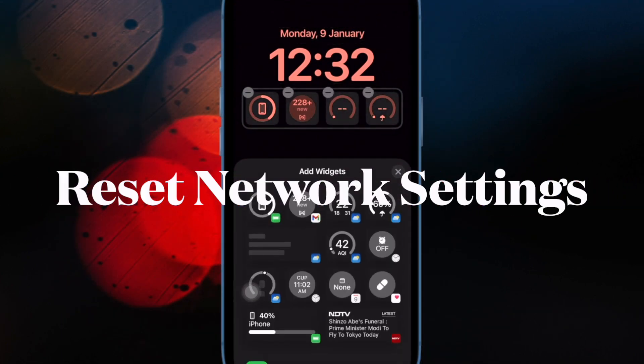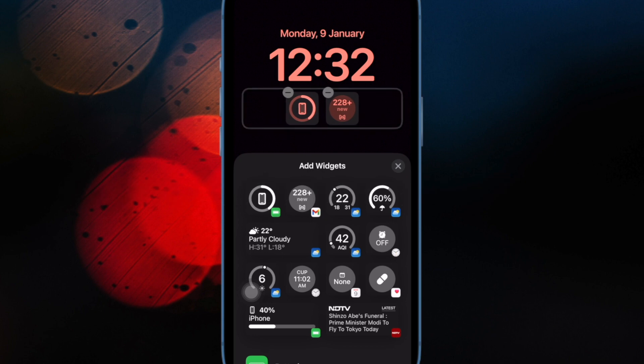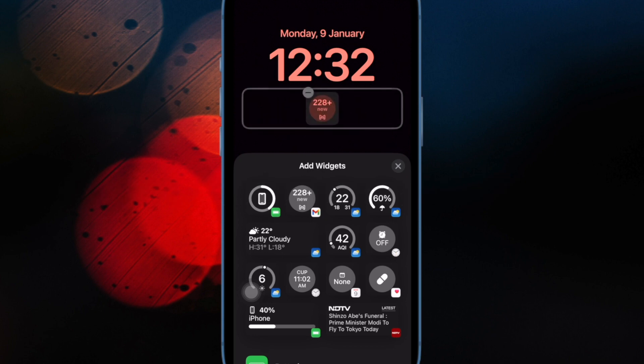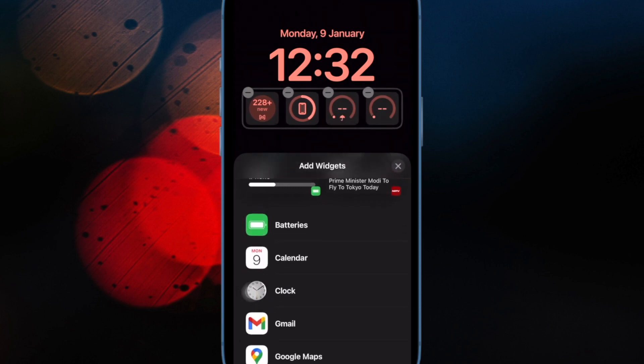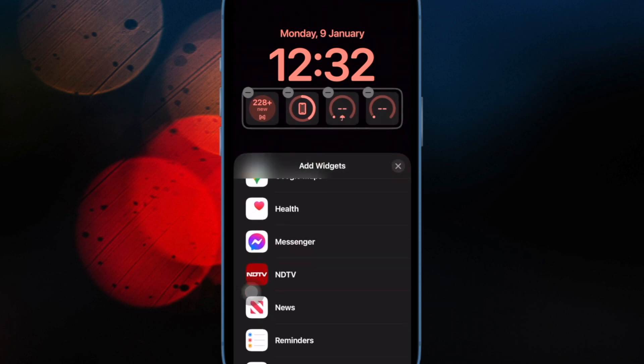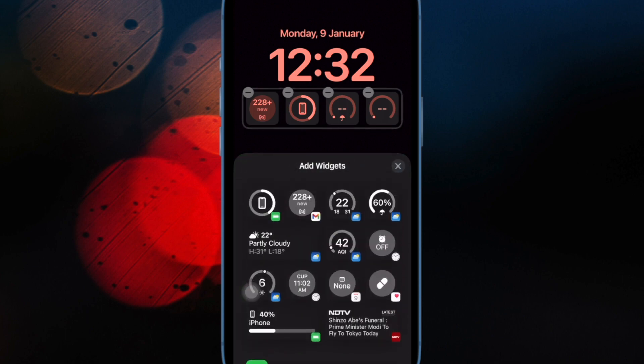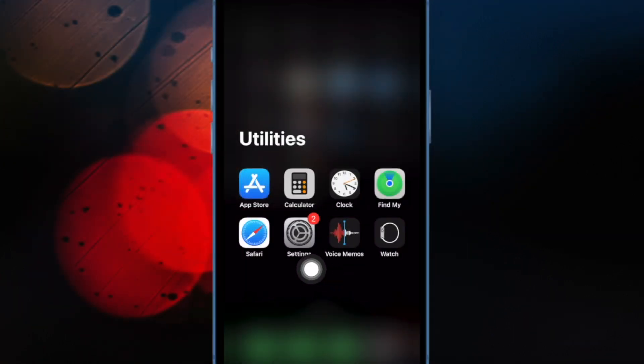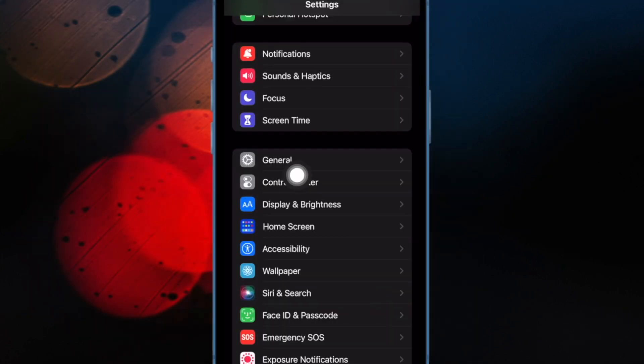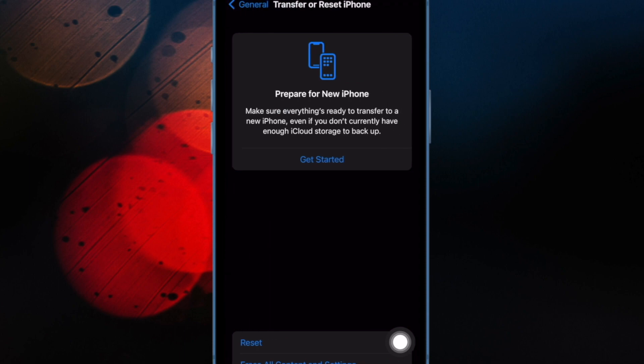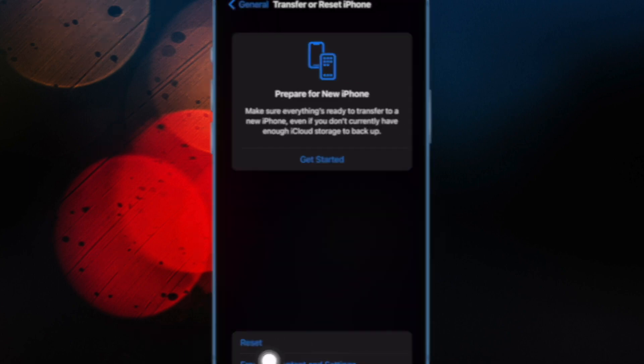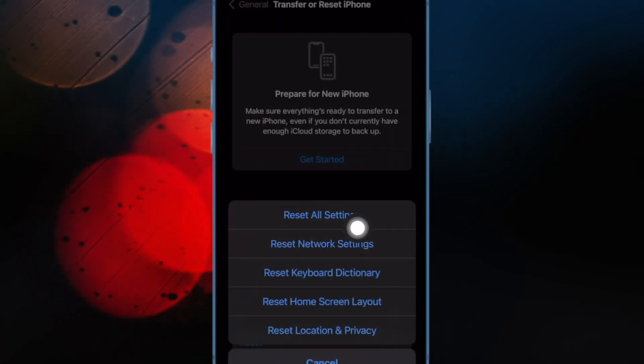After that, I would suggest you reset network settings on your iPhone. If the cellular network is faced with some technical issues, it might be preventing the live voicemail from functioning properly. Resetting the network settings could help you overcome the hurdle. To do so, open the Settings app on your iPhone. Then tap on General. Now scroll down to the bottom of the screen and then tap on Transfer or Reset iPhone. Then tap on Reset. Then tap on Reset Network Settings and confirm the action.